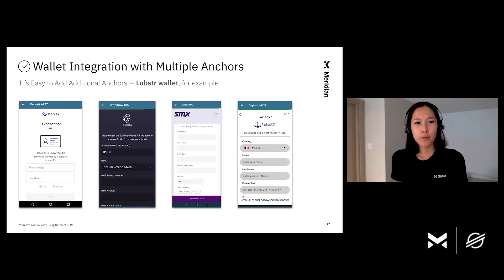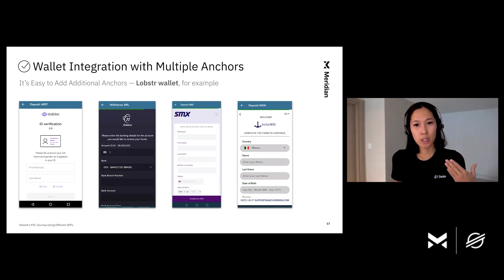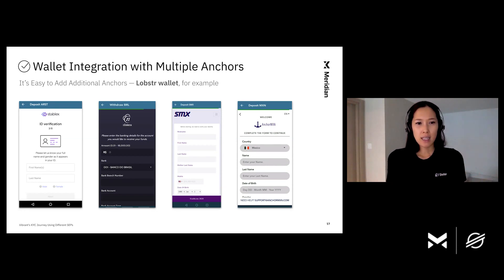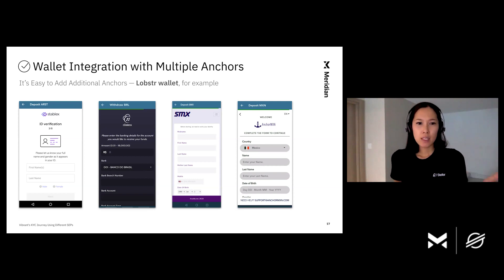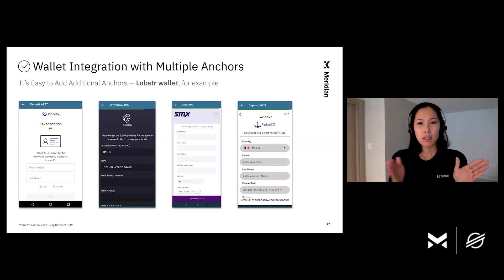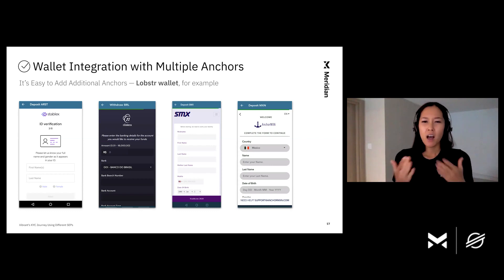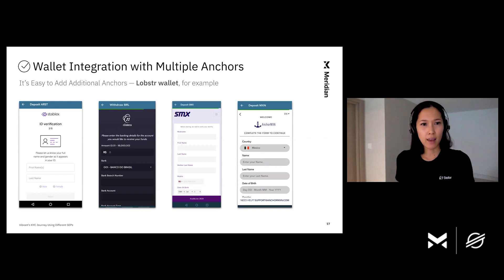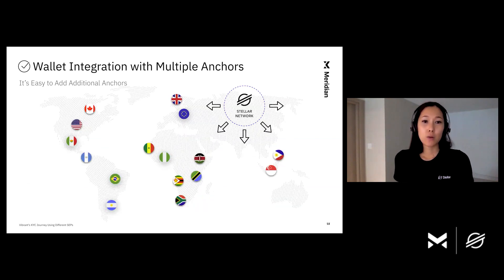I'm showing Lobster Wallet as an example — you can see it supports many anchors through SEP24 by just embedding the anchor's web view. By embedding the anchor's UI through SEP24, wallets don't have to spend time building UI for the anchors. For anchors, SEP24 allows each anchor to customize the experience to reflect their specific needs and branding. It's also quicker for anchors to develop rather than constantly modifying the standard for each edge case. This means we can easily access anchors that use SEP24 on the Stellar network.